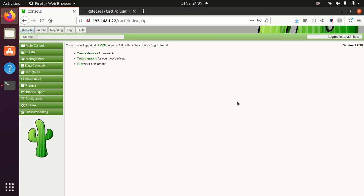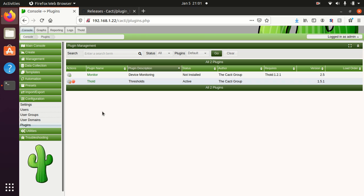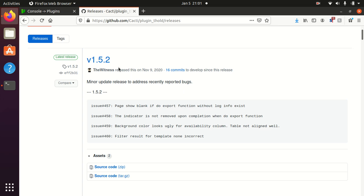So I'm going to be using the Threshold plugin as an example. Currently I have Threshold version 1.5.1 installed on my system and we see version 1.5.2 released. So I want to update.